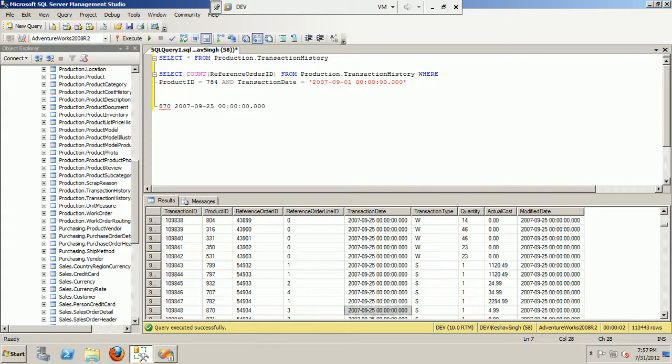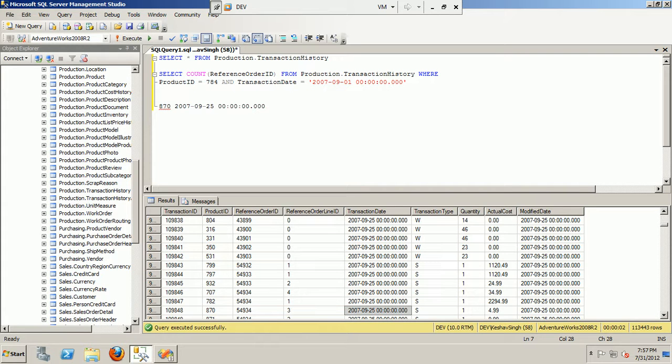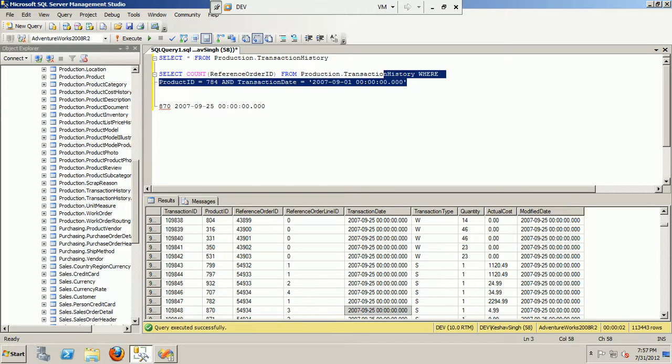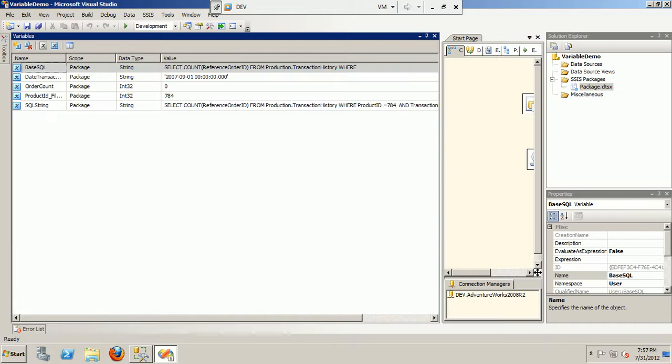So here we have a table production.TransactionHistory which keeps the number of products sold. Based upon the filter criteria of product ID and the transaction date, we will get the number of orders placed for that particular product ID and transaction date. So this is a very basic query that we are trying to execute in the package.